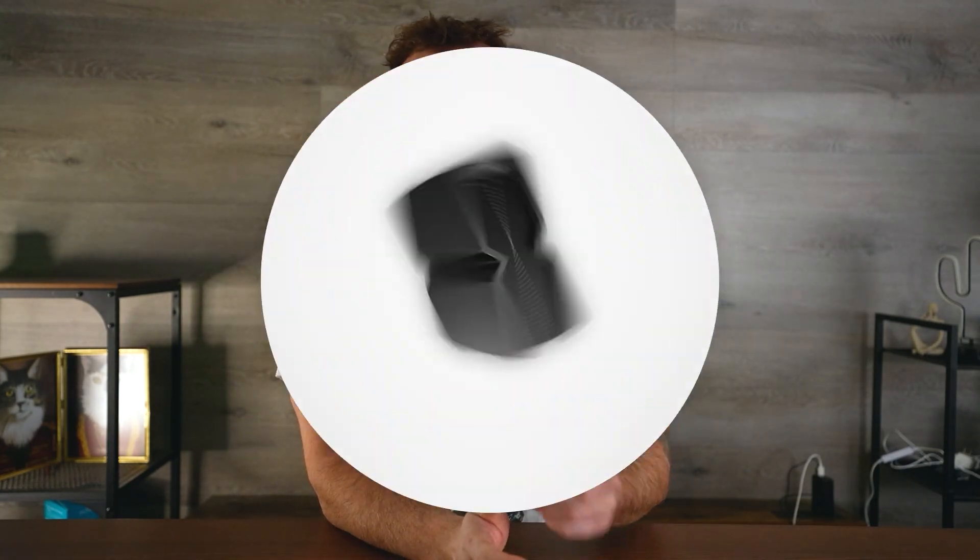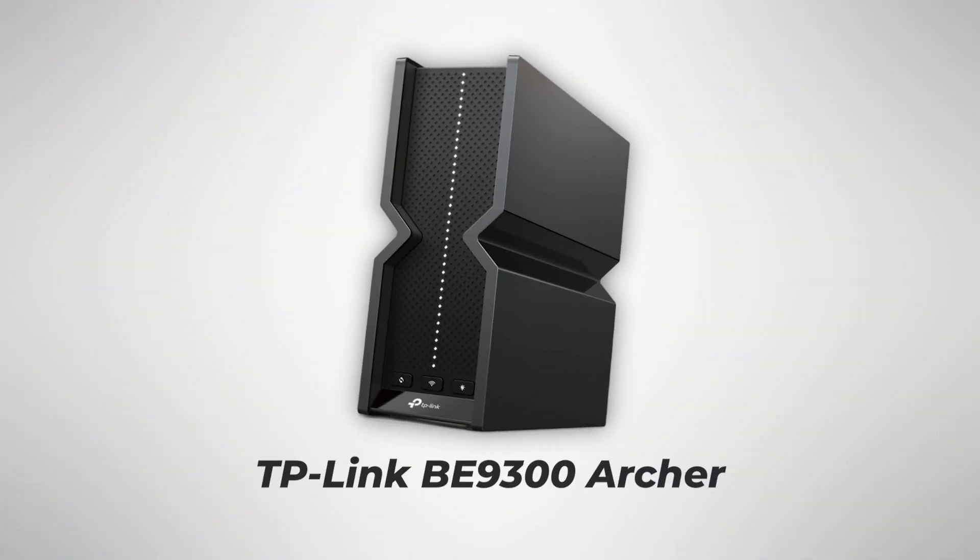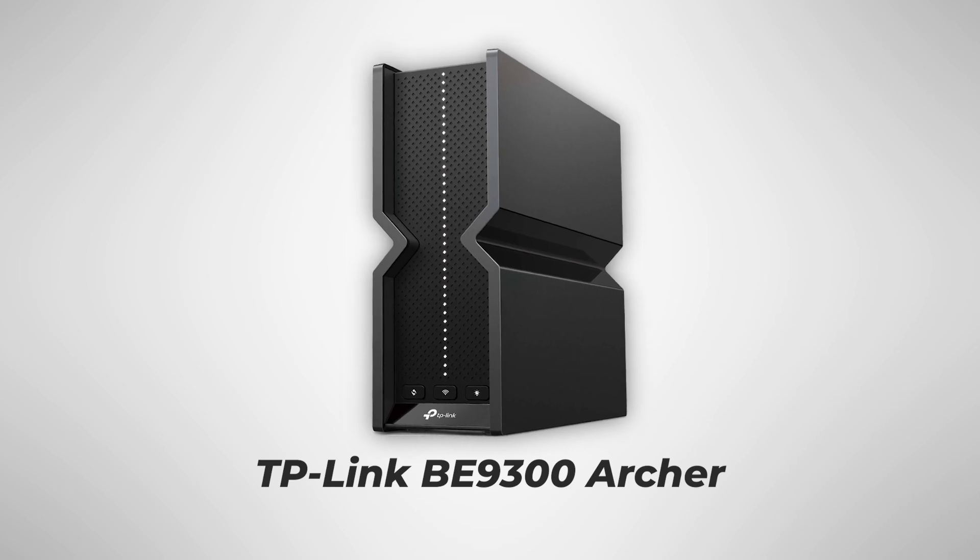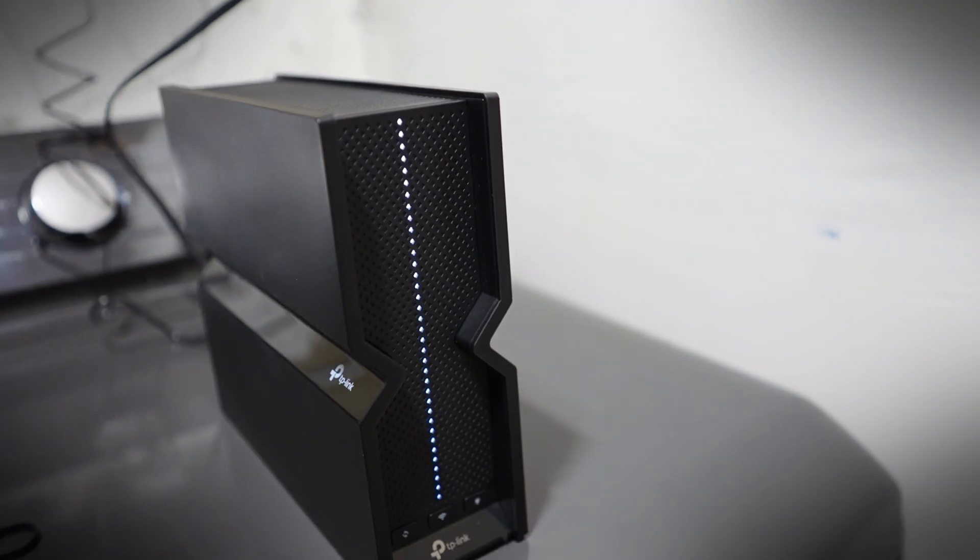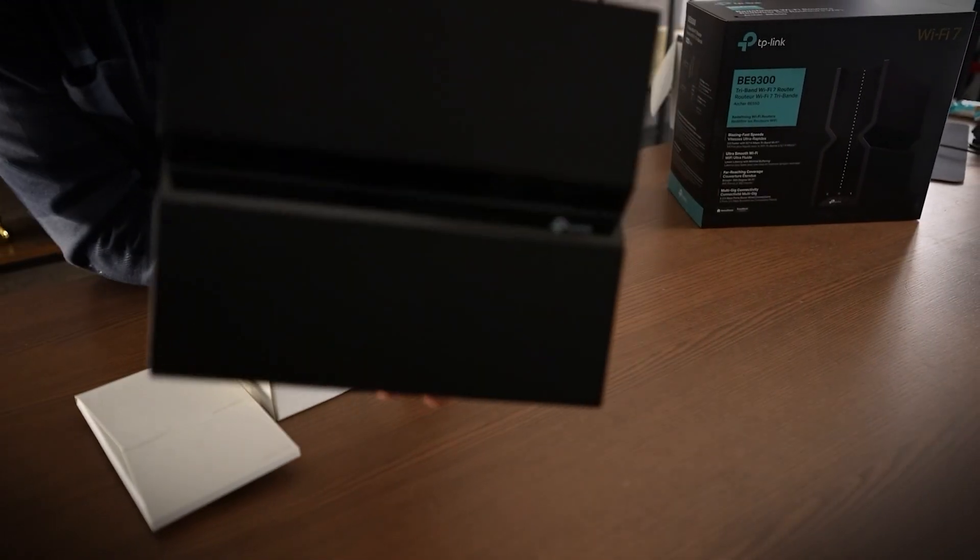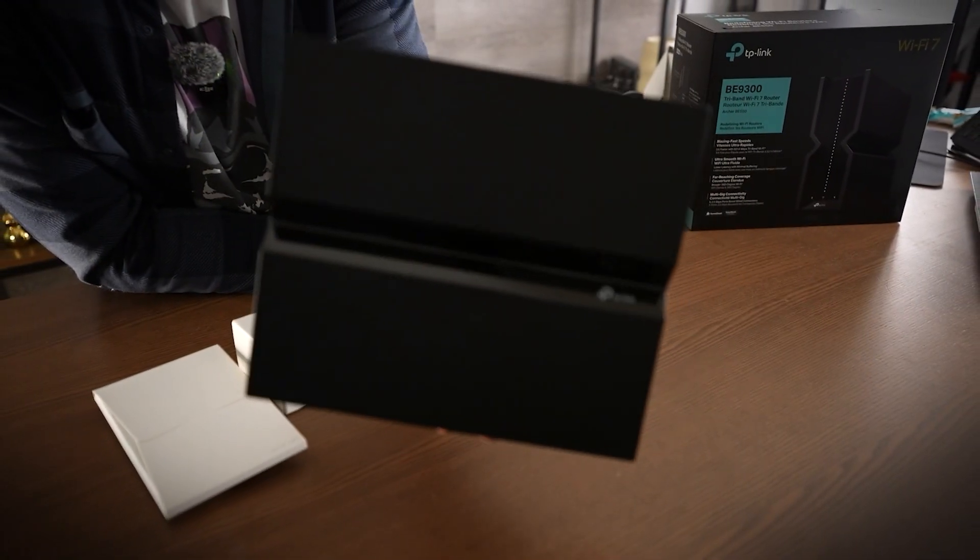Now the router I'm using today is the TP-Link BE9300 Archer. This thing is a beast. Delivering super fast Ethernet and Wi-Fi speeds, but most importantly, it is VPN compatible, and they make it really easy to add one to your network.